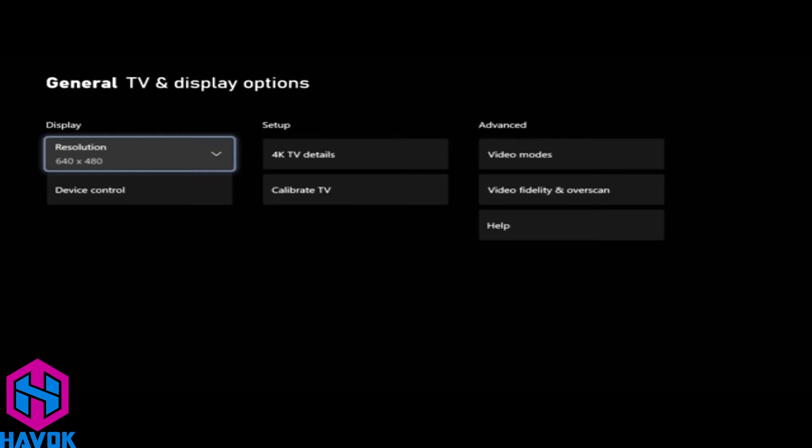The reason is your Xbox is not able to get the correct information from your TV on what resolution to use. Sometimes you can restart both the TV and the Xbox, that'll fix it. Sometimes you can factory reset the TV. This is a super easy way to do this.